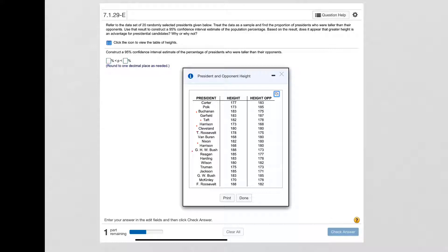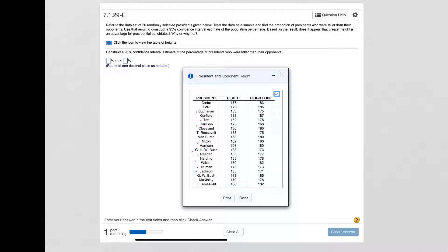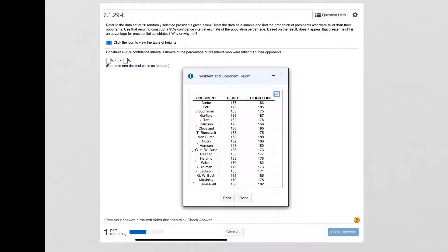President Reagan was taller, President Harding was taller, Wilson was not, Truman was, Jackson was, George W Bush was not taller, McKinley was not, and Franklin Roosevelt was.